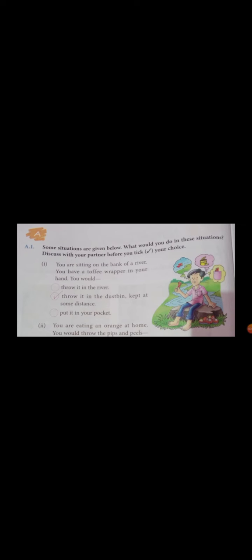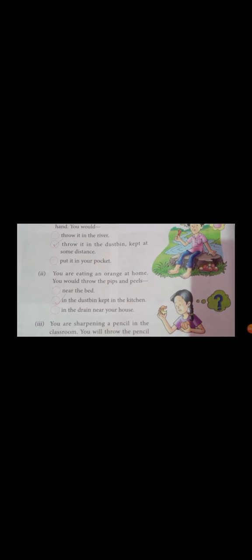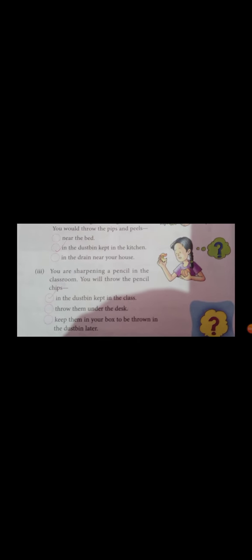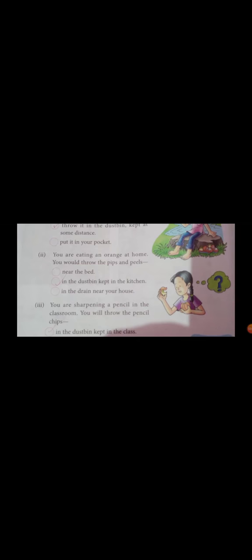Situation 2: You are eating an orange at home. You should throw the pips and peels near the bed, in the dust bin kept in the kitchen, or put it in the dust bin kept at some distance.